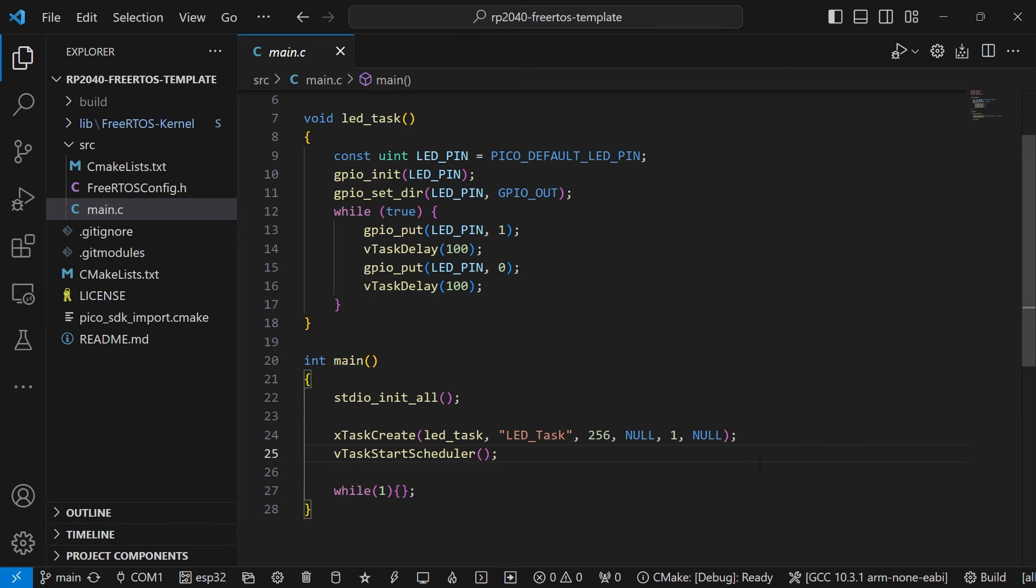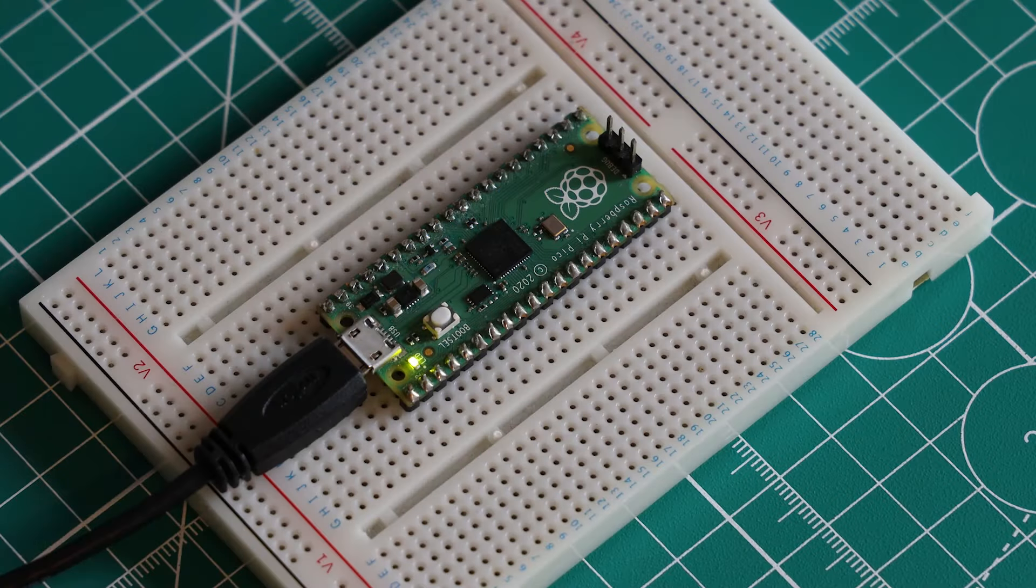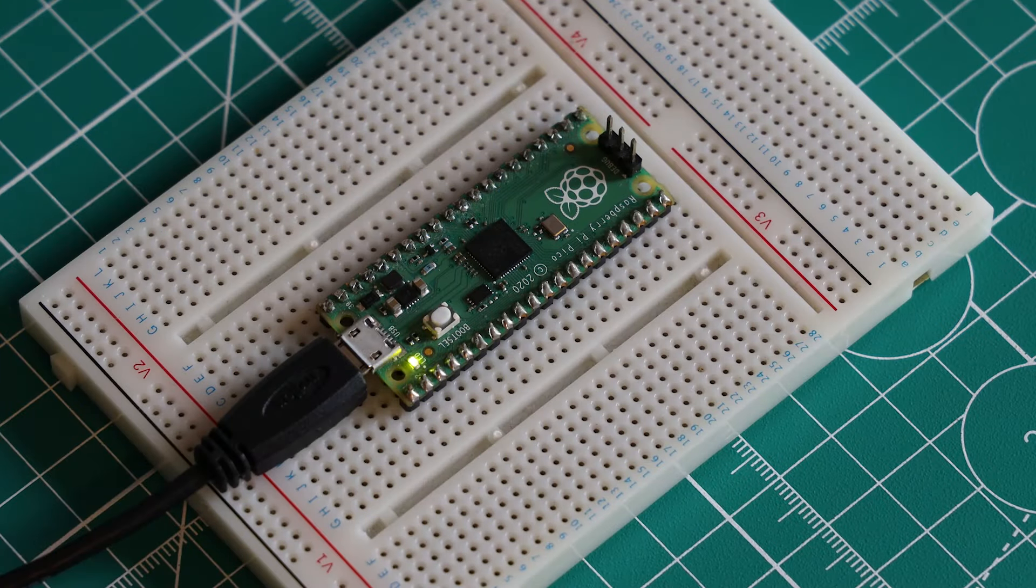Now you can build and upload this program to your Raspberry Pi Pico, and you should see the LED toggling on and off rapidly.